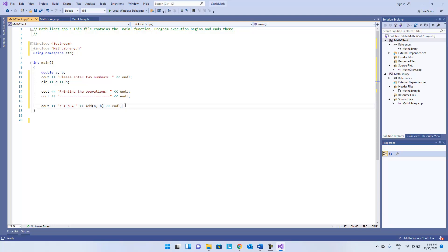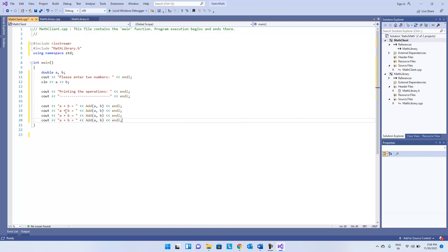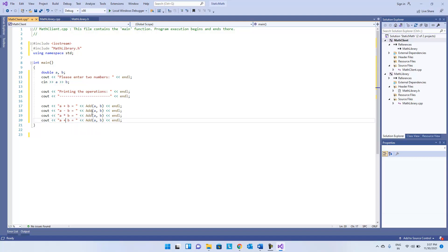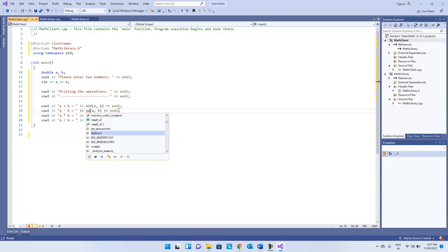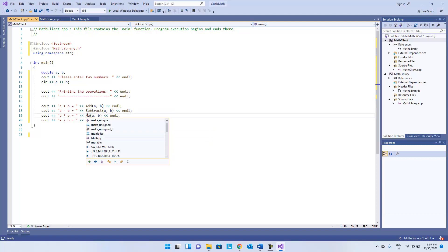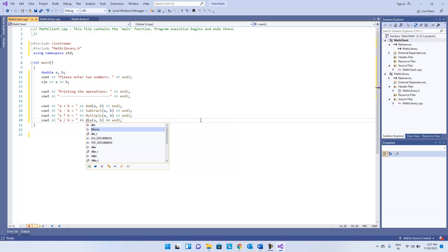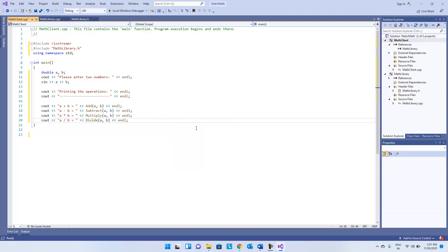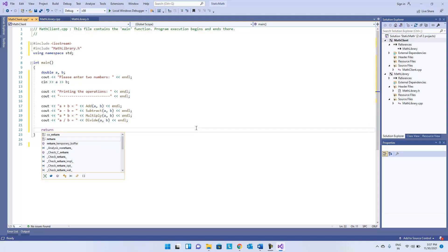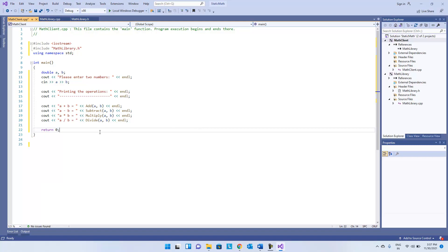Just copy-paste — we are going to do similar operations for all four functions: add, subtract, multiply, and divide. The implementation of the client code has been done.